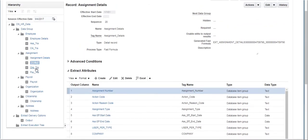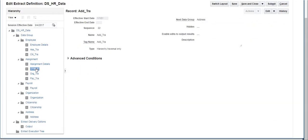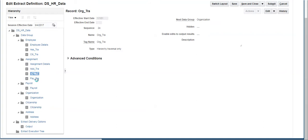Similarly, for address, organization, and payroll information, separate records are created as hierarchy traversal type. The next data group contains the record and attribute information that will be displayed in these user entities.